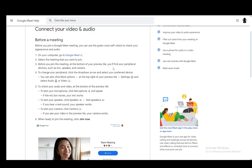First, you do need to go through the setup which happens every time before you join a meeting. Once you join Google Meet and enter a link, a code, or join a meeting however you can, you will have a sort of preparation screen where you can configure all of your peripherals, which includes your audio, video, speakers, microphone, and camera.